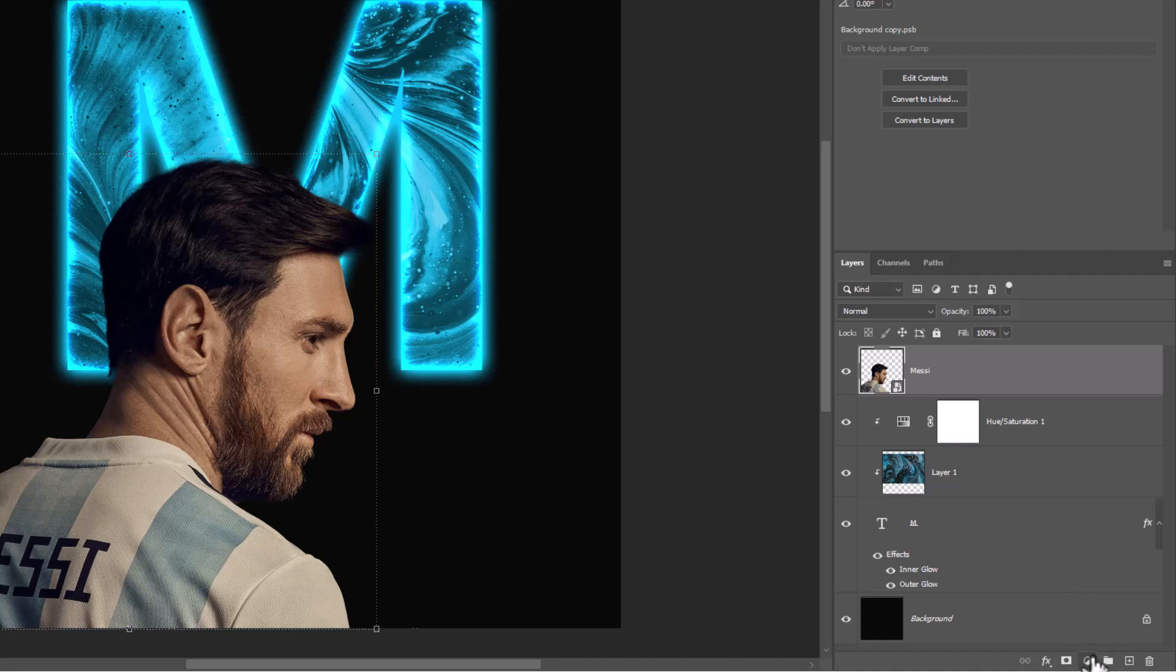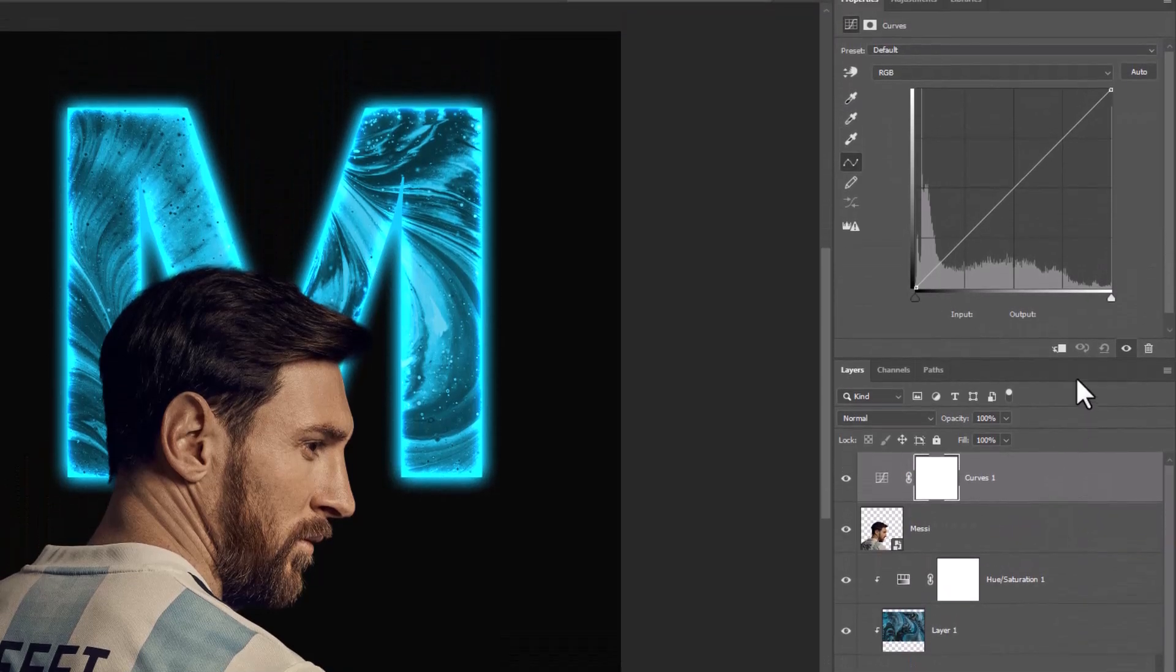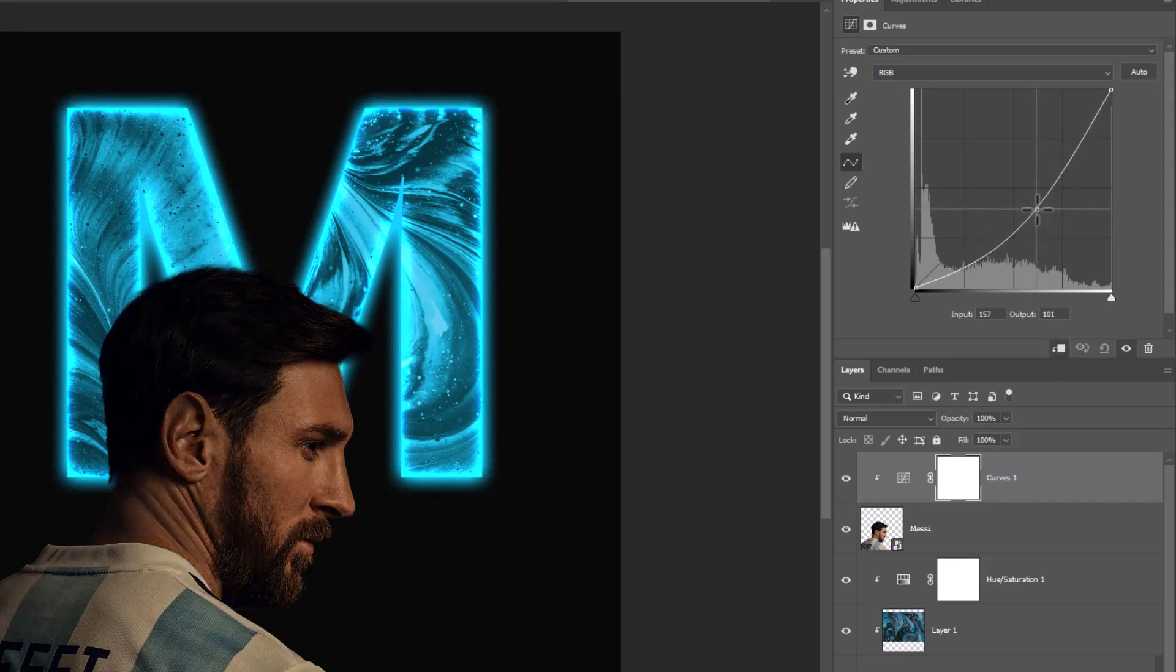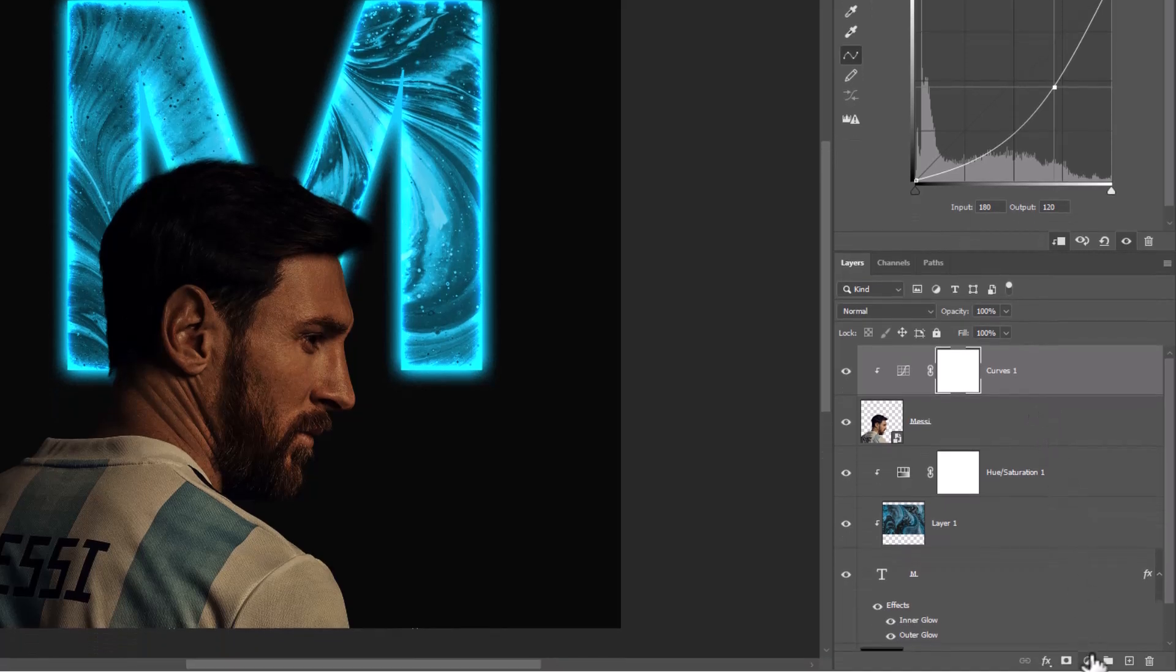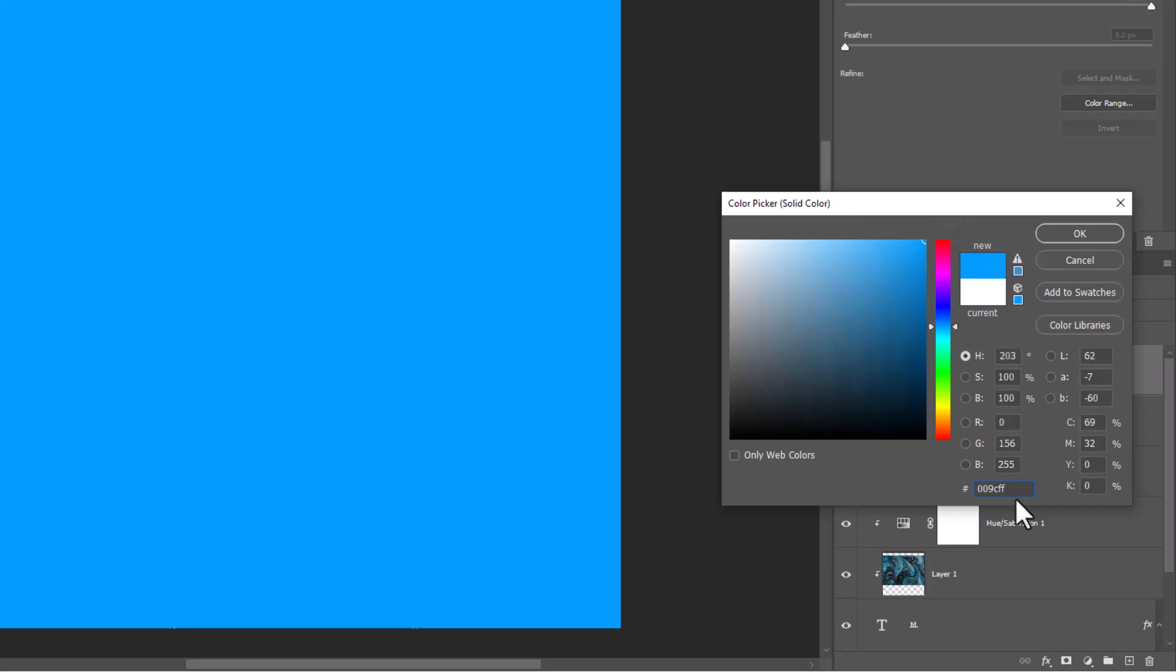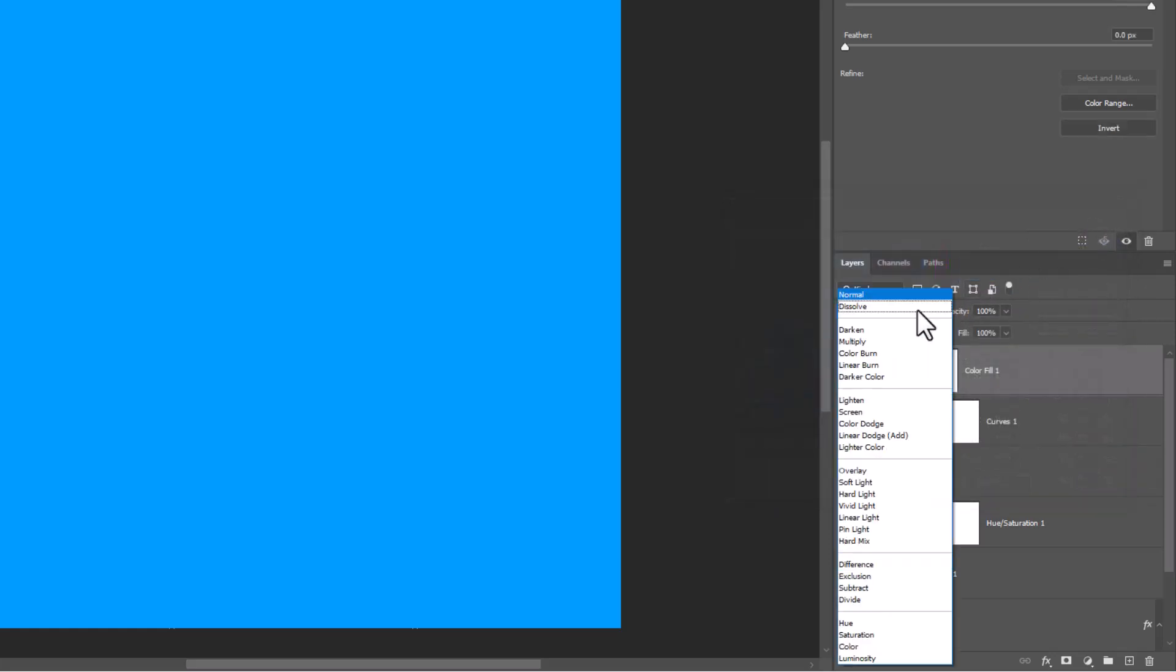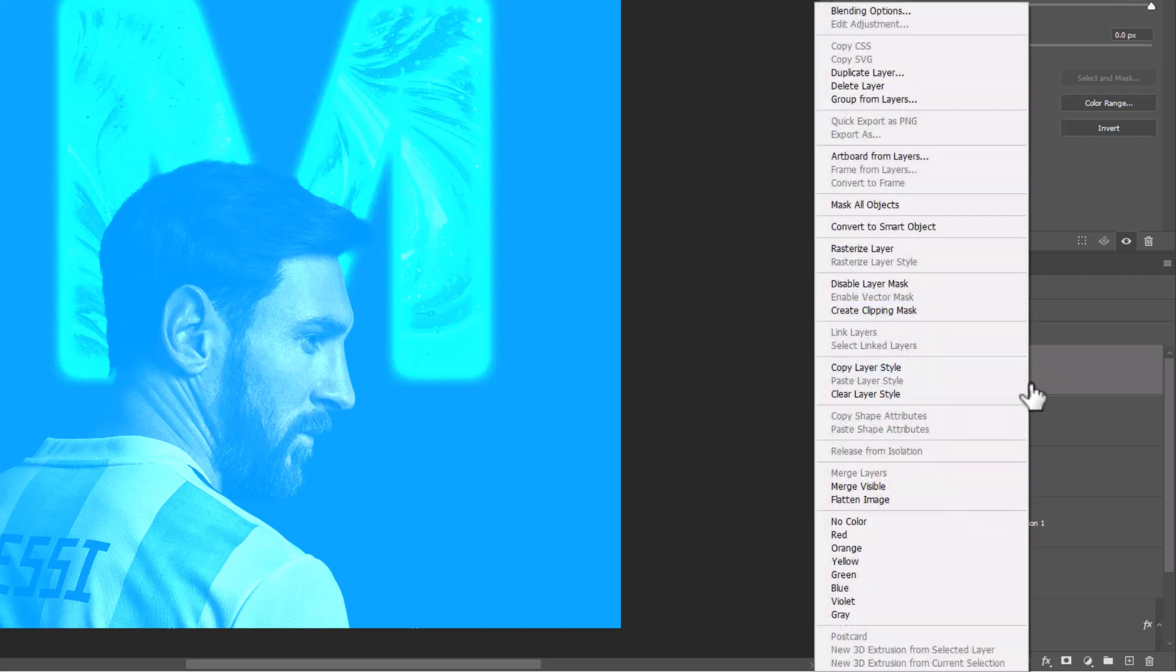Create Curves Adjustments layer. Create a Solid Color Adjustments layer. Choose Blue Color and click OK. Change Blend Mode to Linear Dodge. Right click and choose Create Clipping Mask.